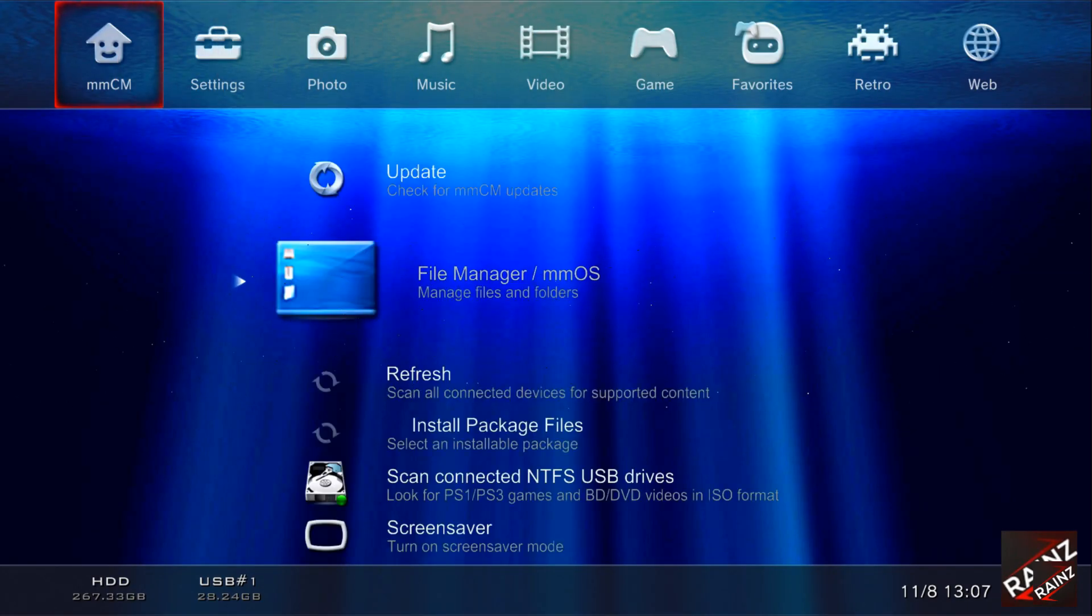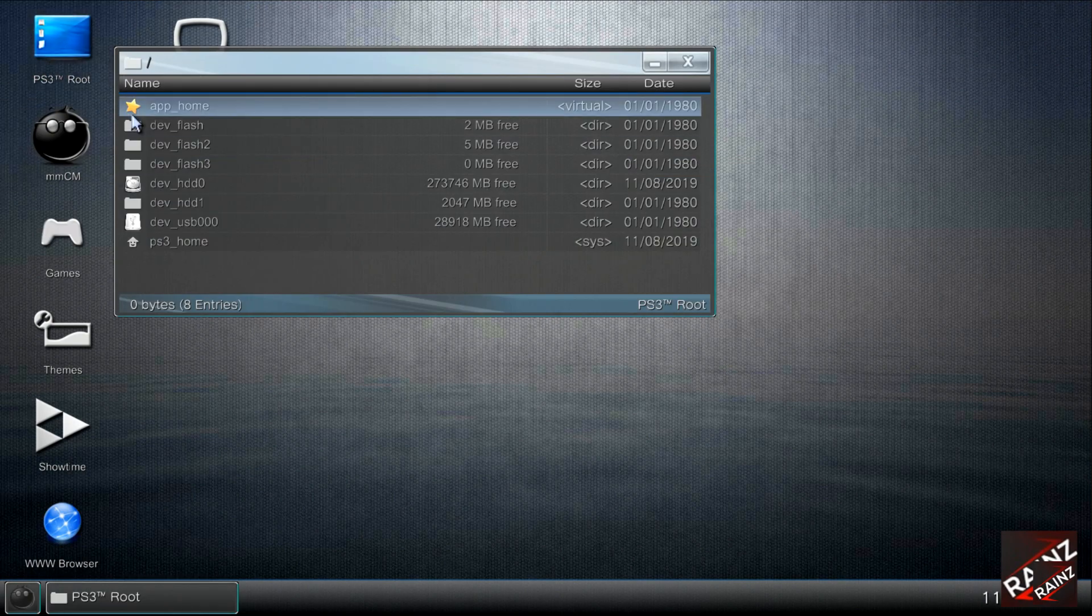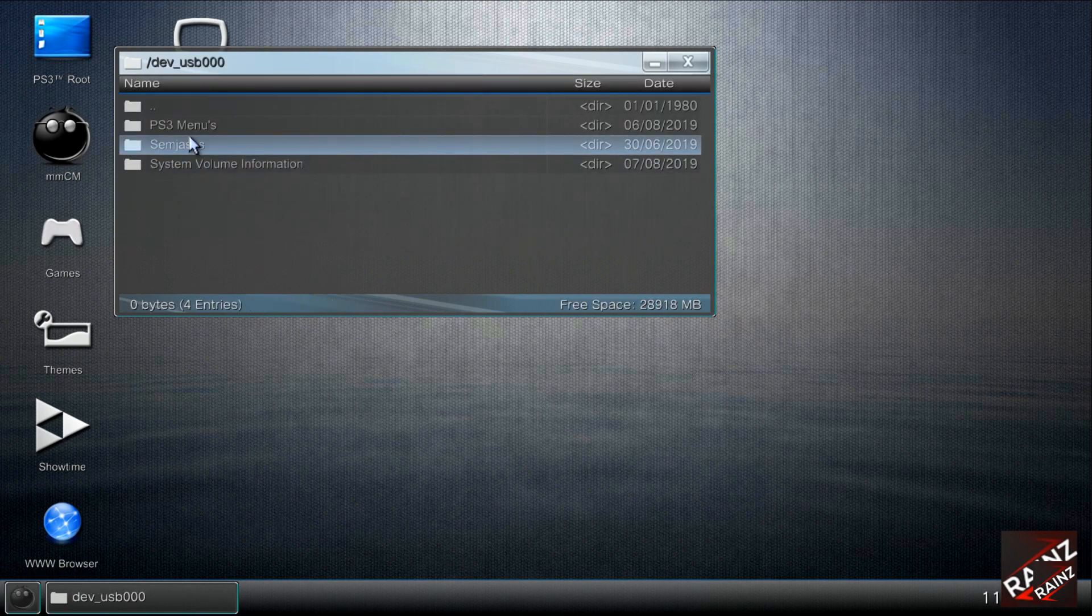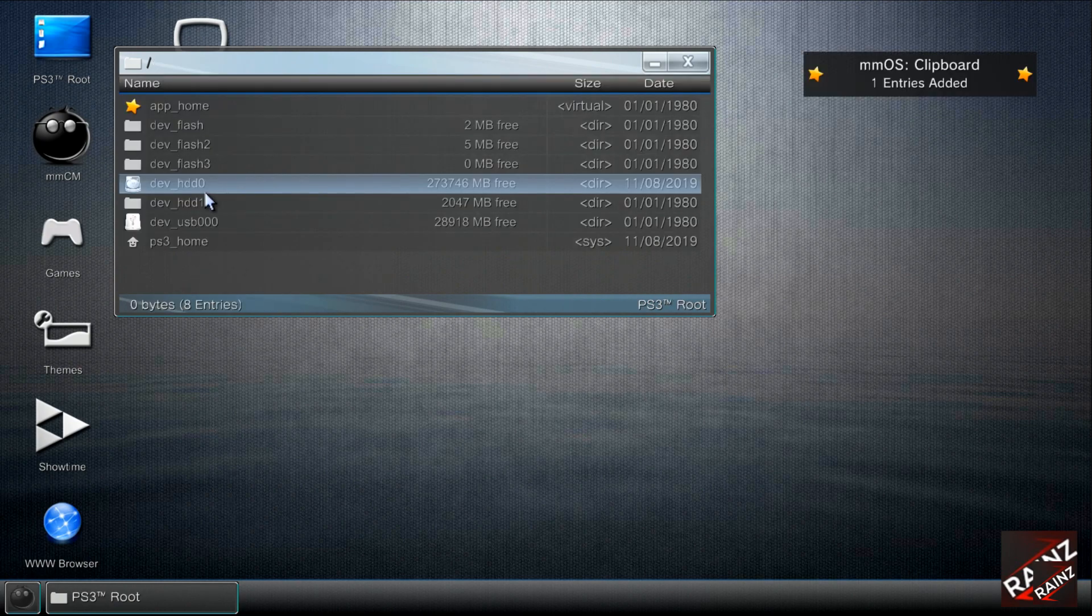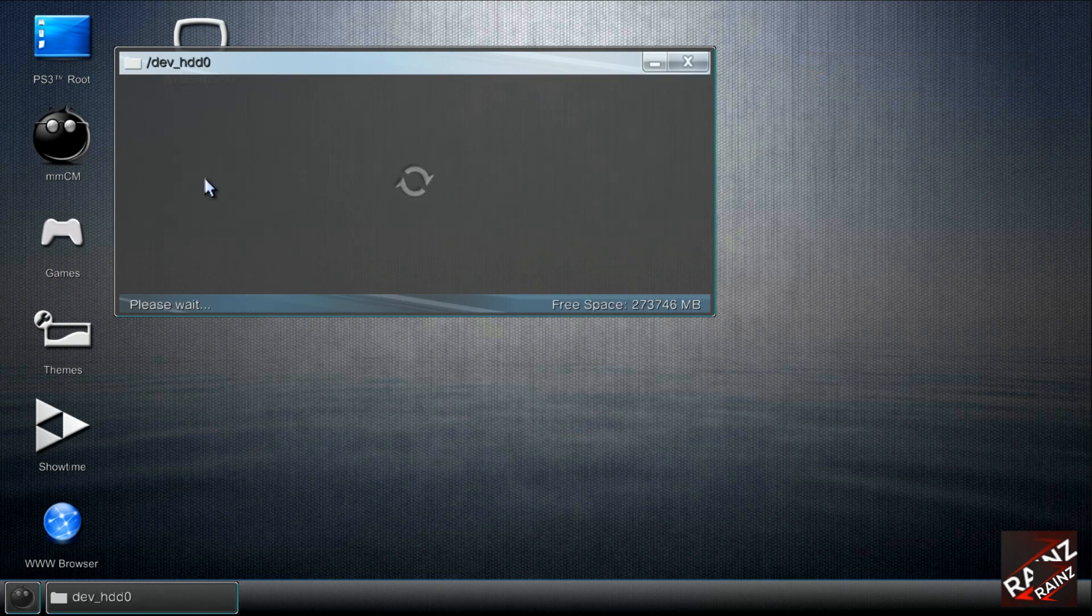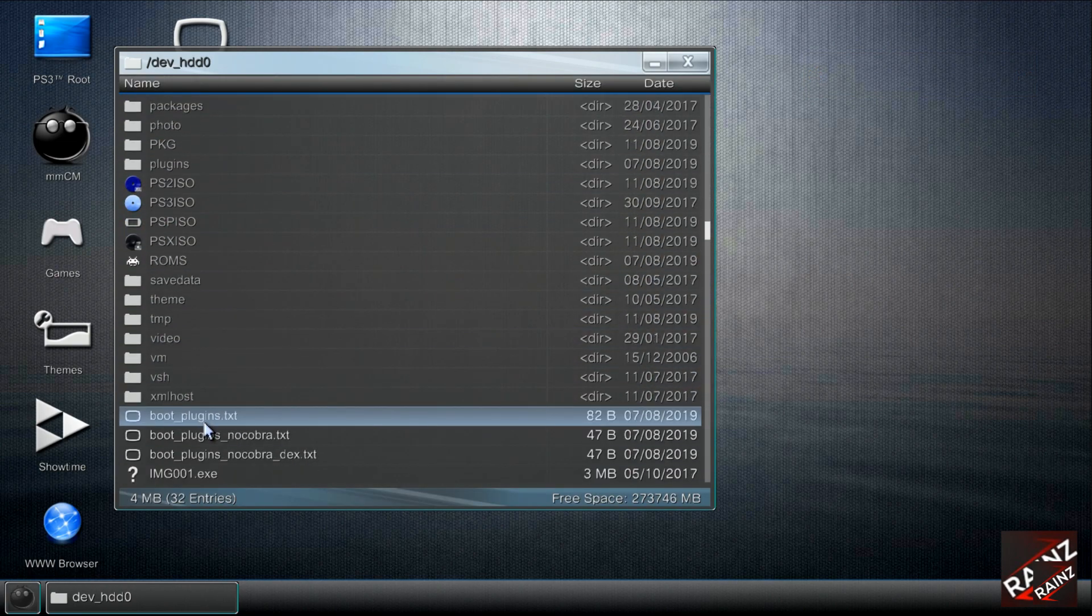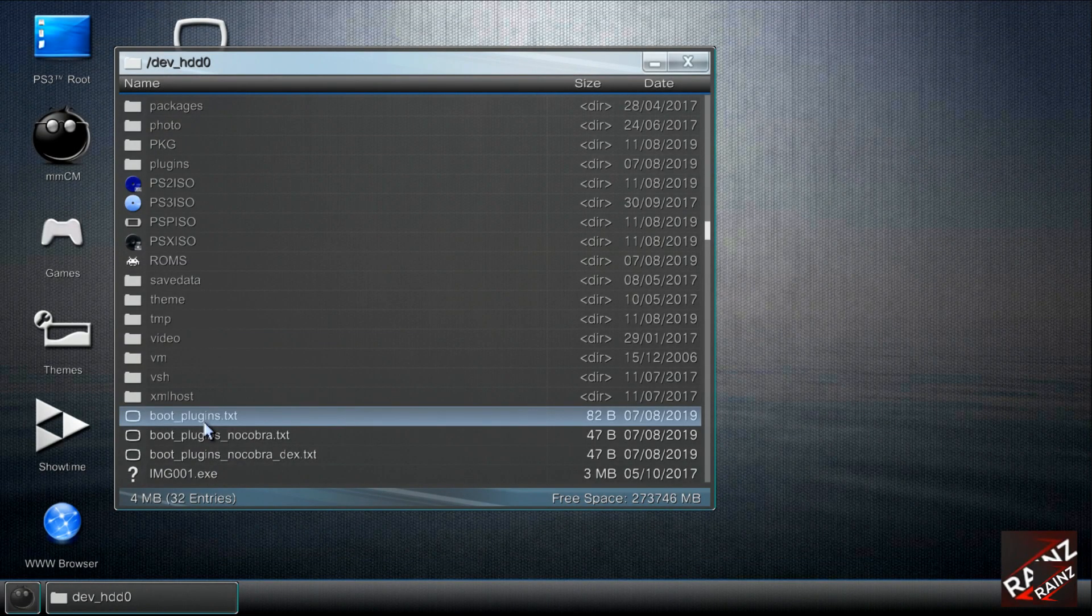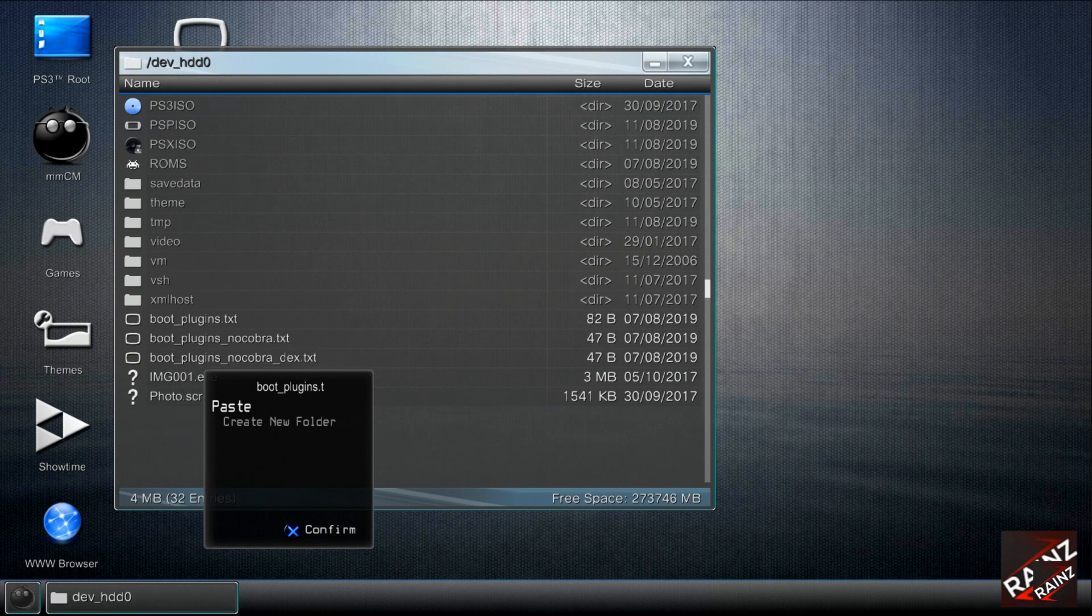Go to file manager. This is just standard how you do it normally. You need to copy the boot plugin to the root of your HDD. Here I have mine already, so you guys need to paste it here.